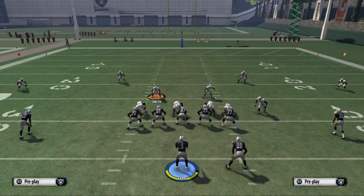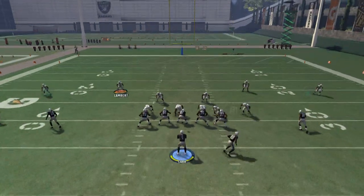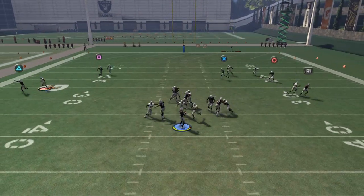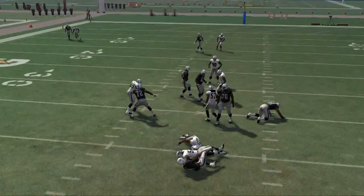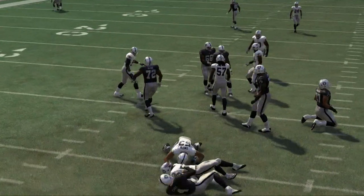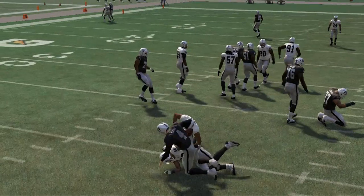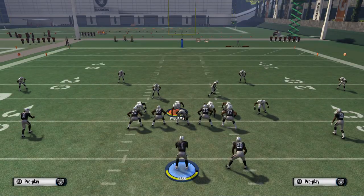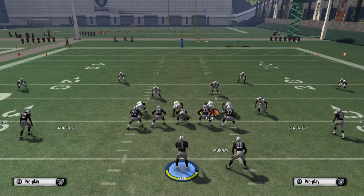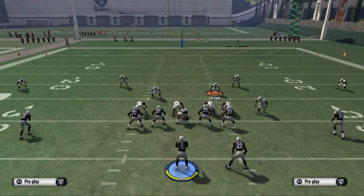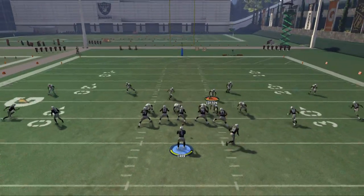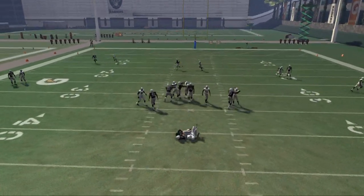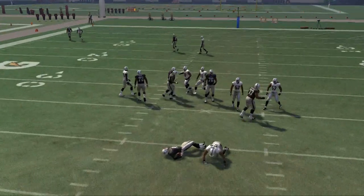You'll see that Malcolm Smith is going to come screaming up the A-gap for some pressure. If you really want to go the extra mile, take Tuck and put him on a blitz straight down. Now you're going to clean up that A-gap for Malcolm Smith to run through it and get the sack.